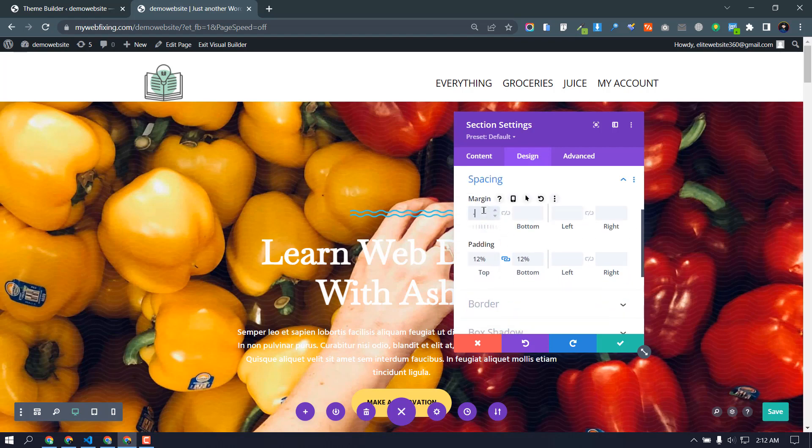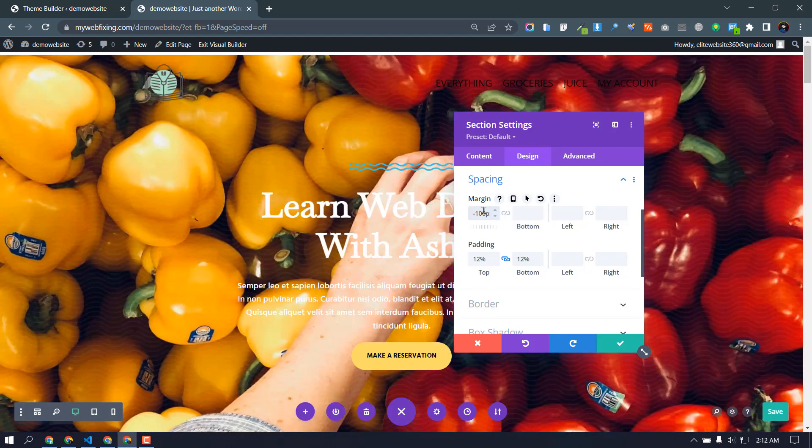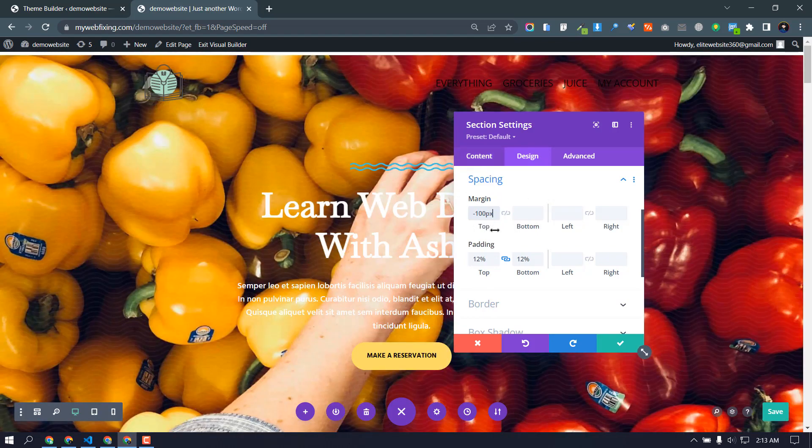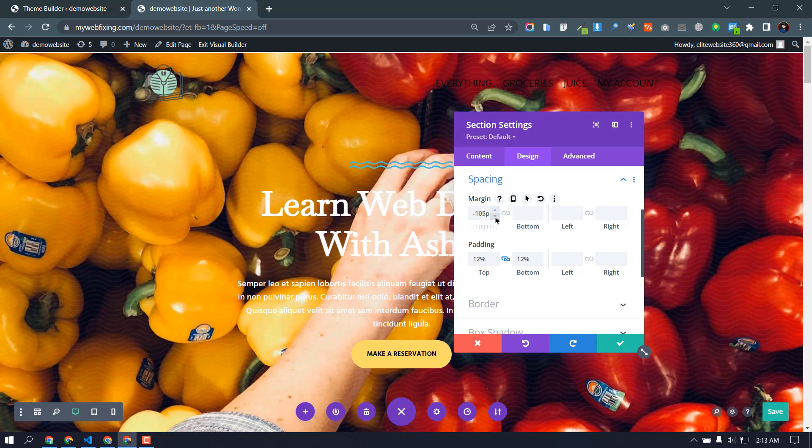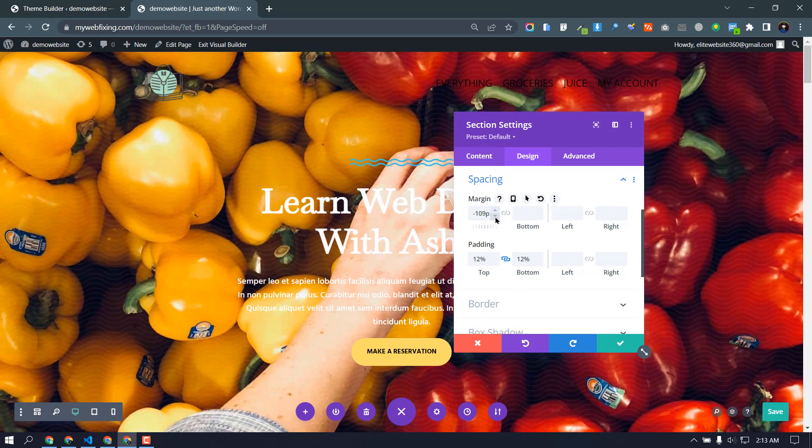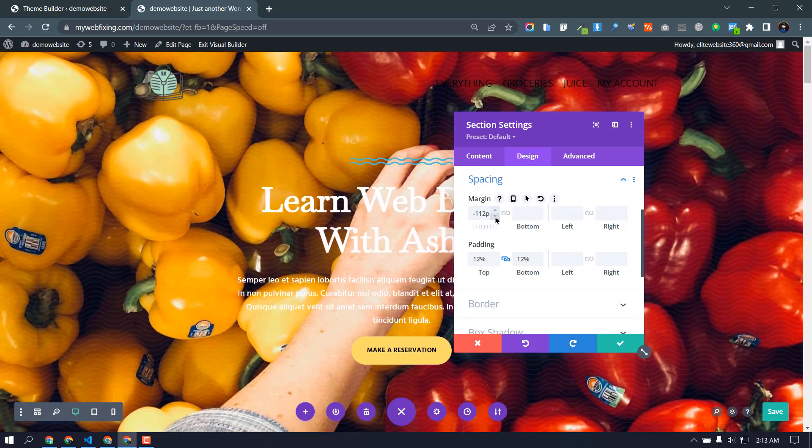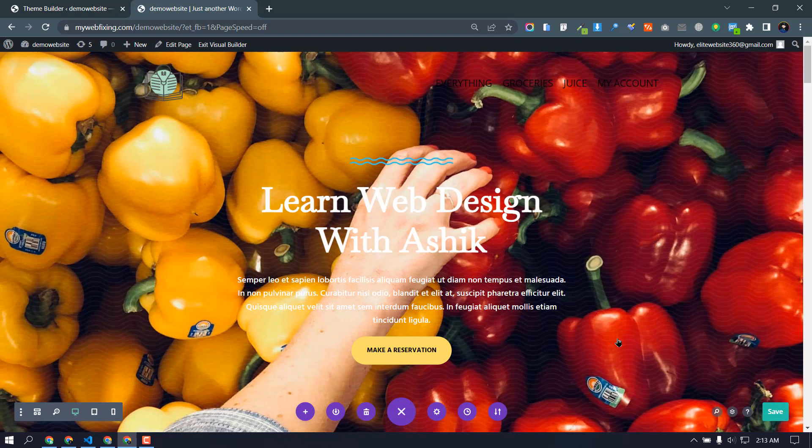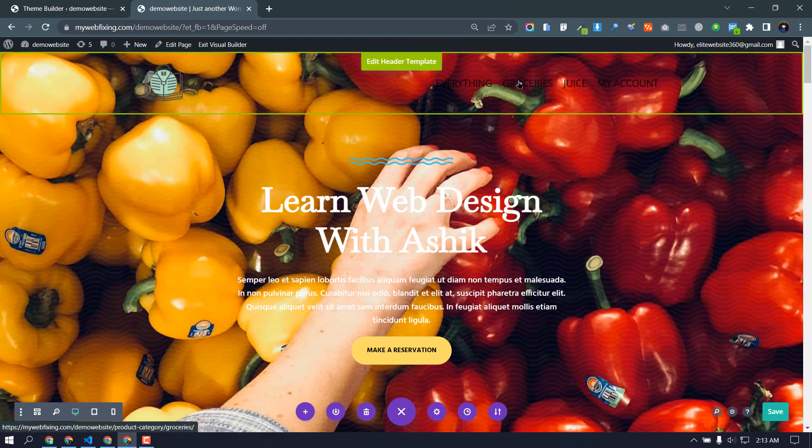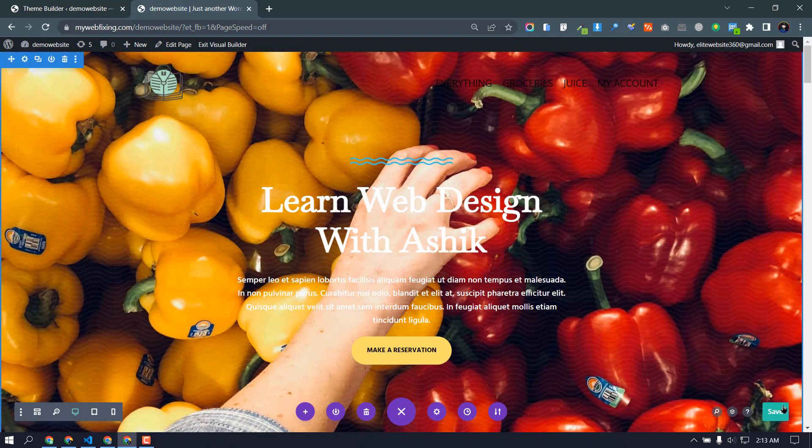Perfect, perfect is working, right? Just a little bit, add like 112 pixel. Okay, this is transparent, but I think we need our menu color is white is good, right? So let's save it.